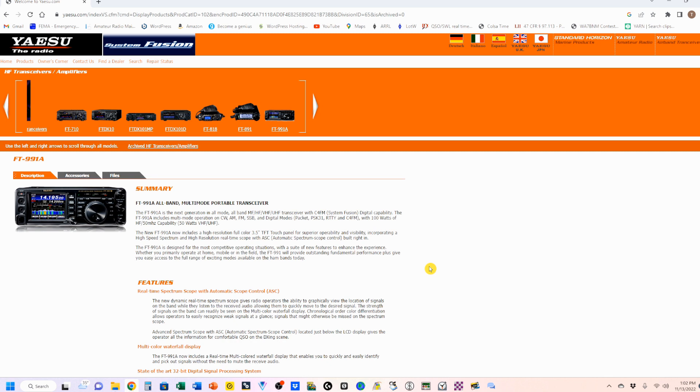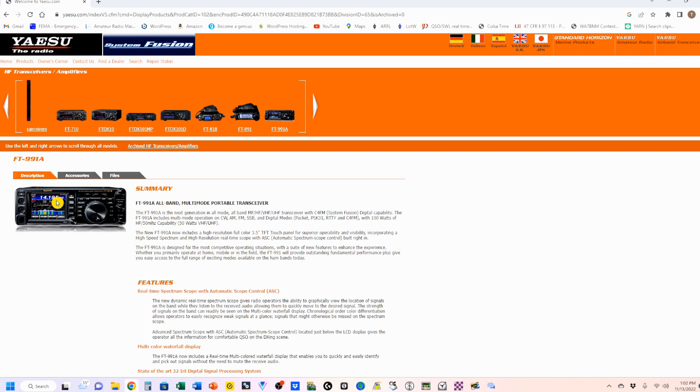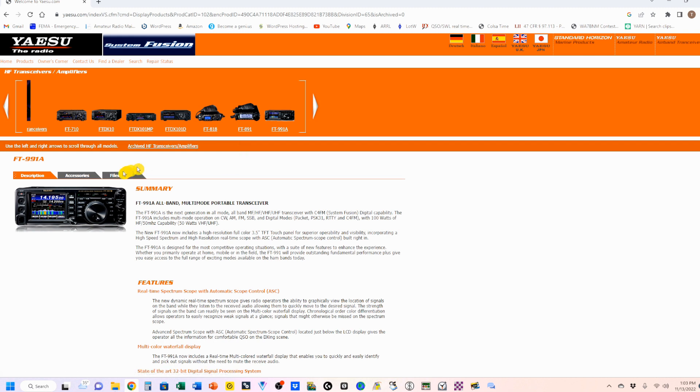I'm going to start off where my troubles started off. If you go to the Yaesu.com website, go to products, select HF transceivers and amplifiers, then go over to the FT-991A. And let me take a break here before we go there. I noticed that all of these rigs, when I looked up, did the same thing.